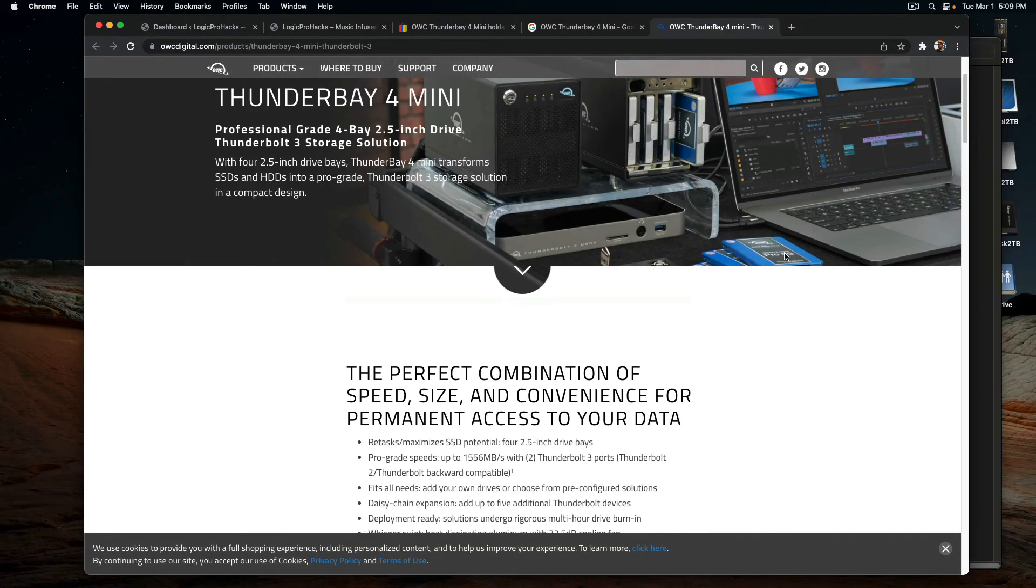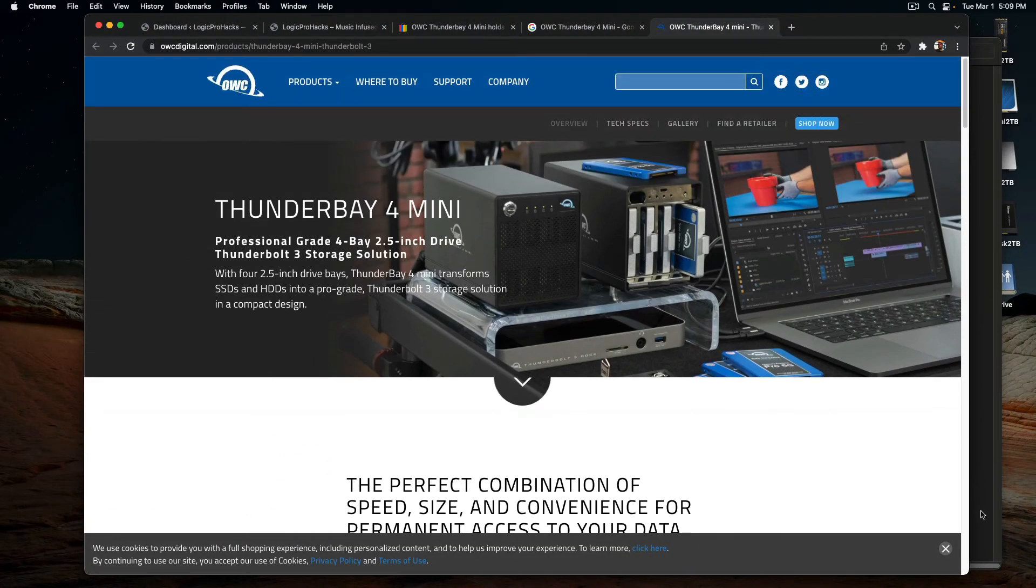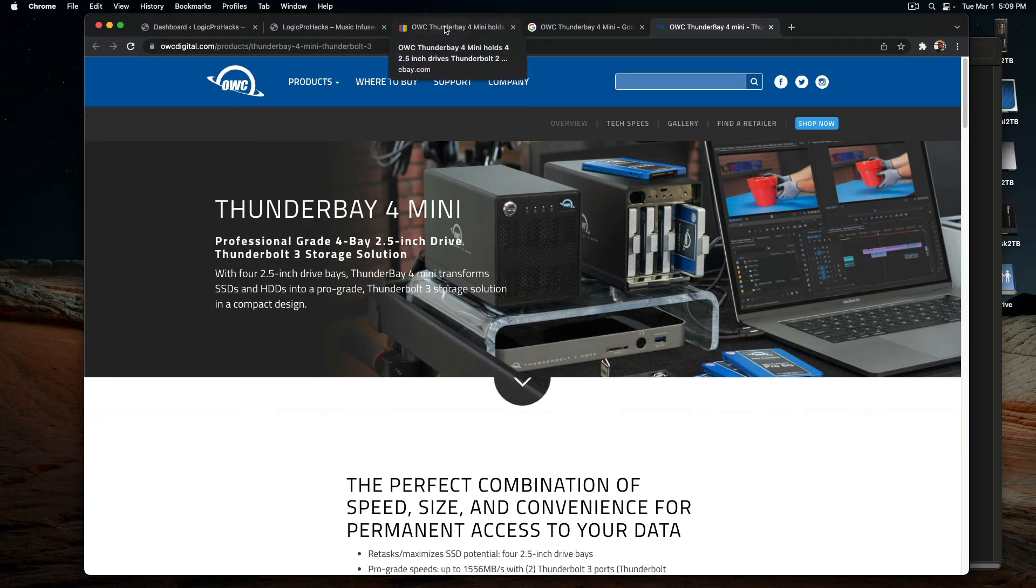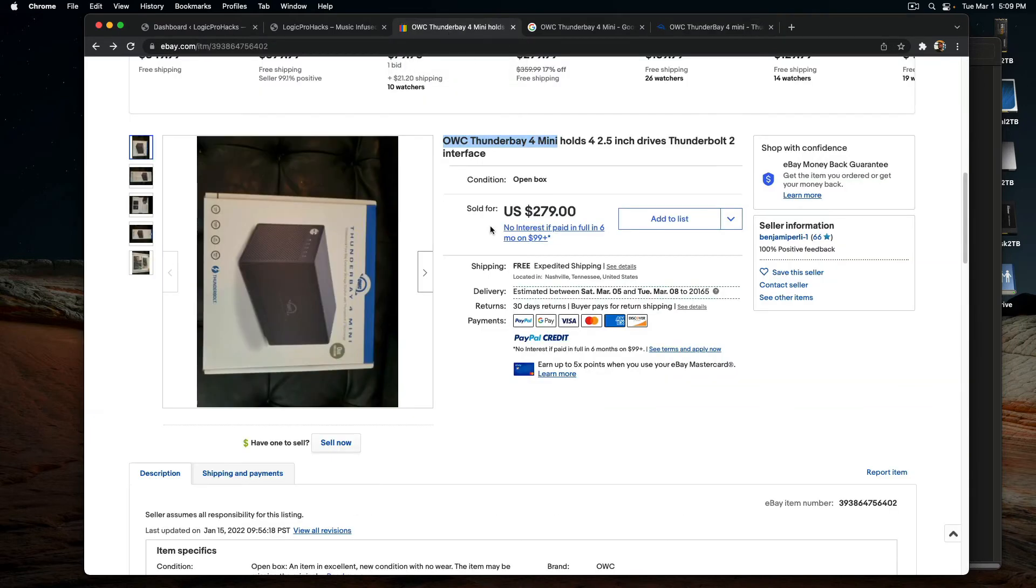It's this thing right here. And it's a Thunderbolt 2 Mini, and the one that I got in particular was one that was an older model, and it had the Thunderbolt 2 port on it.